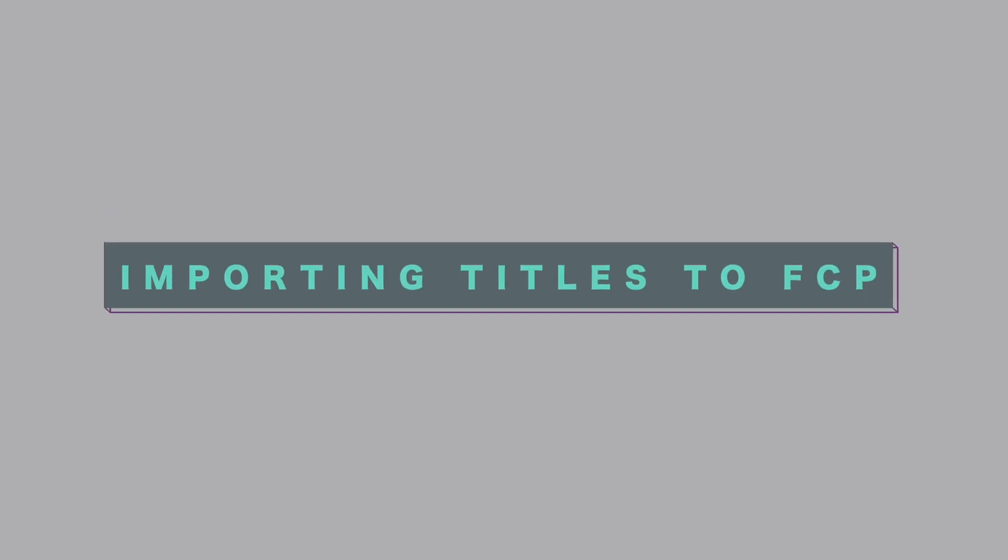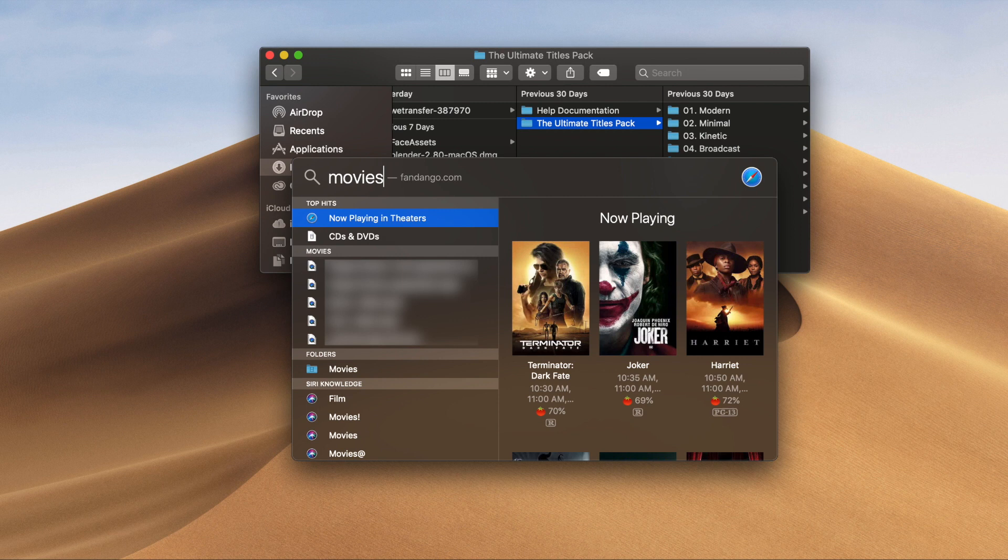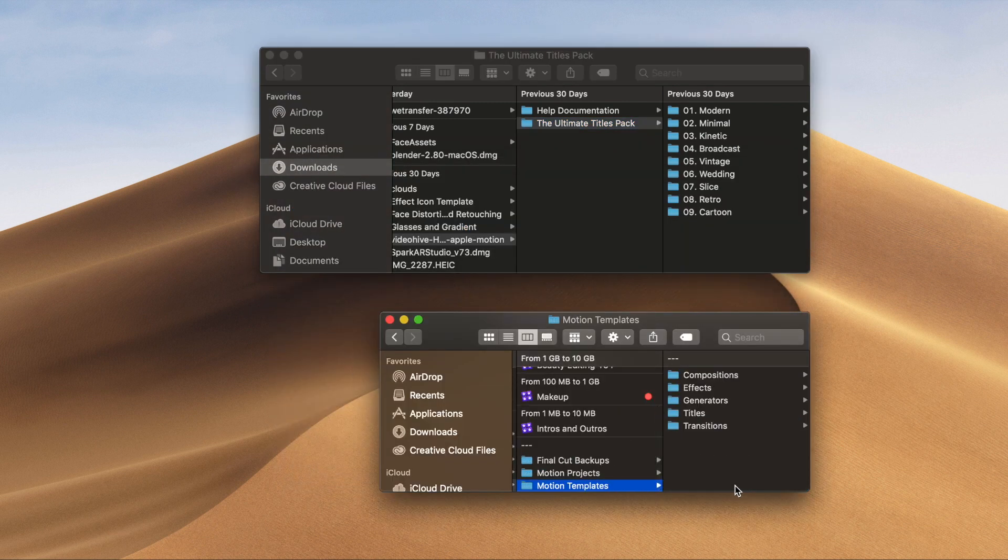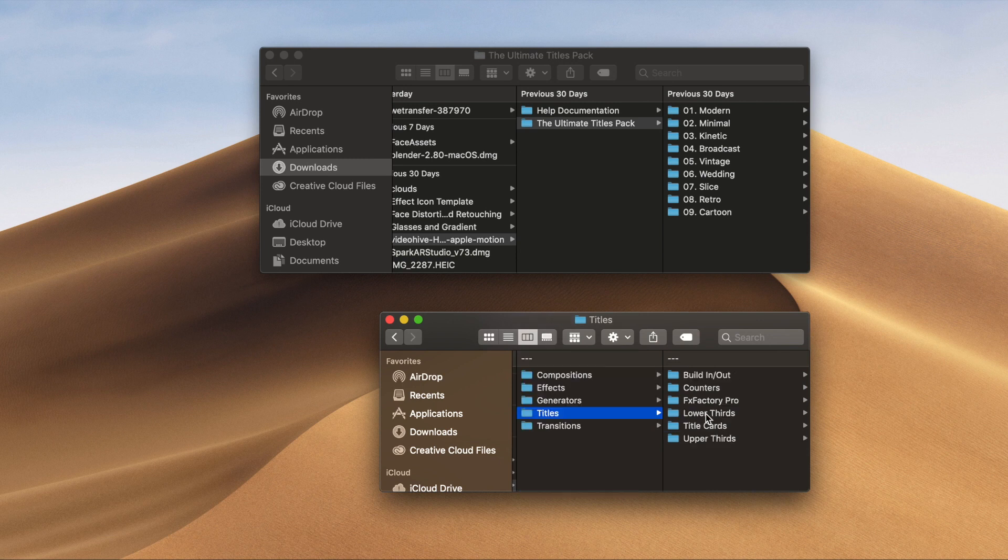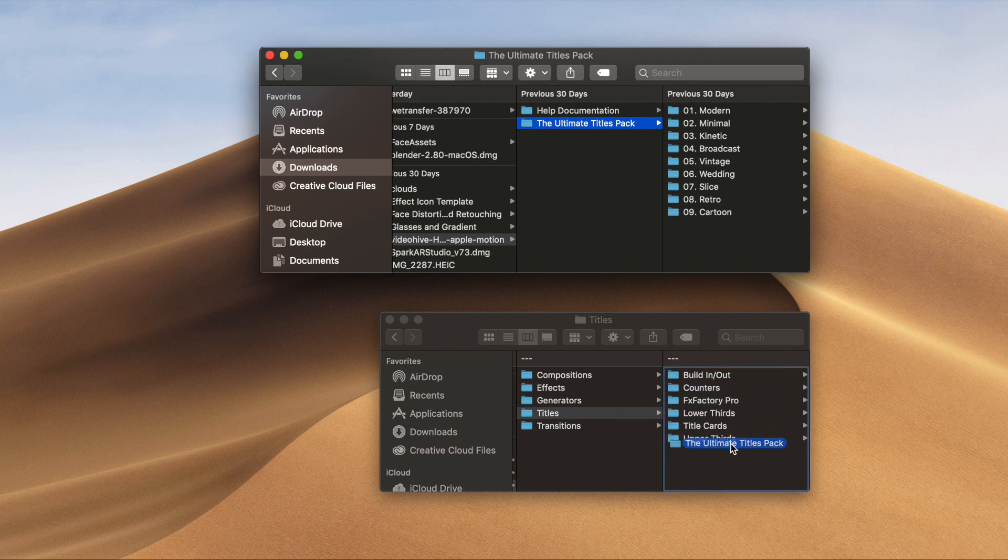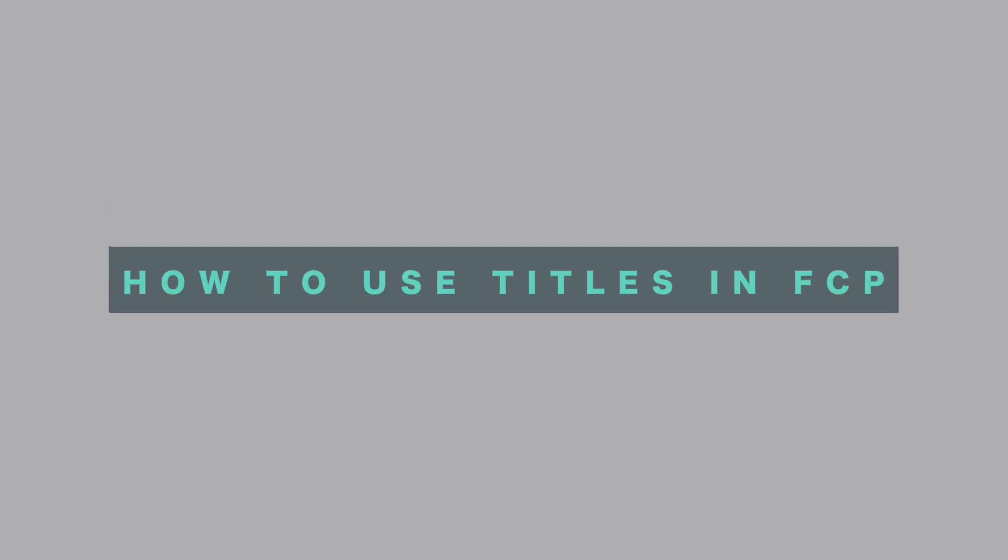To import the titles into Final Cut Pro, use Spotlight Search to search for movies. Open the Movies folder, then click on Motion Templates, then Titles. Then, drag and drop the Ultimate Titles Pack folder into the Titles folder. Now, we are ready to open up Final Cut Pro.